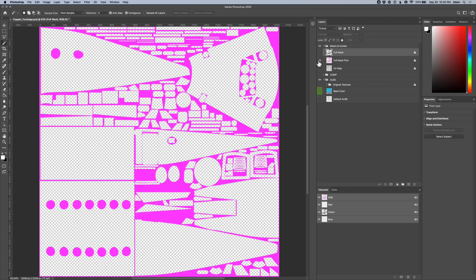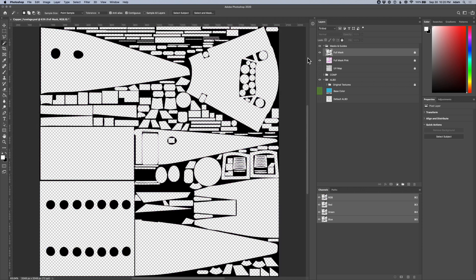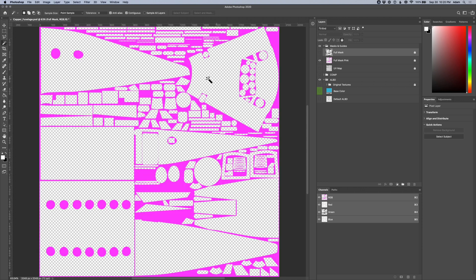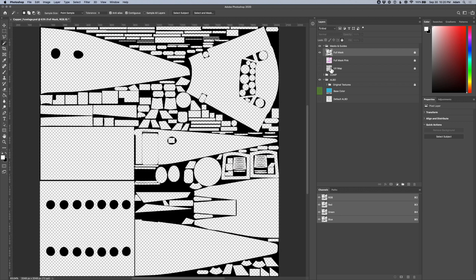I also create a copy of that mask in pink, because sometimes it's easier to see what you're painting when you have really high contrast. If I'm painting something dark and using a black mask, it's kind of hard to see where those edges are. So I'll just switch over to the pink version to give myself that visual separation. That gives me the two layers I need in order to start staying organized.